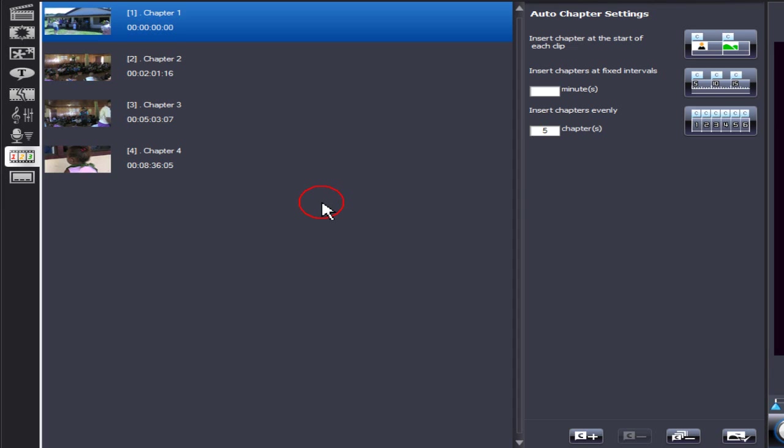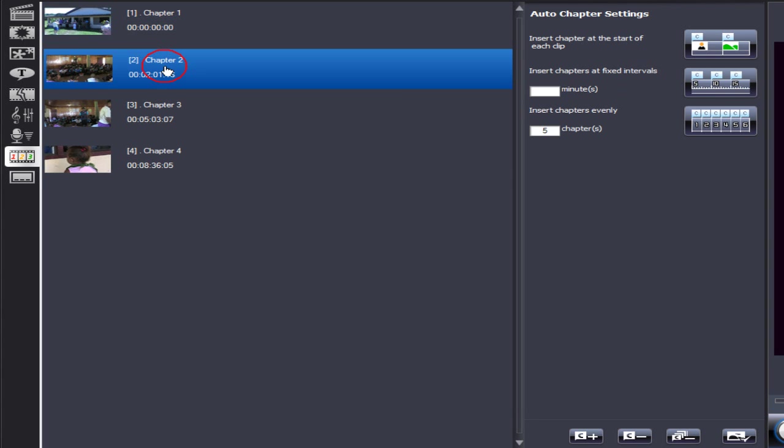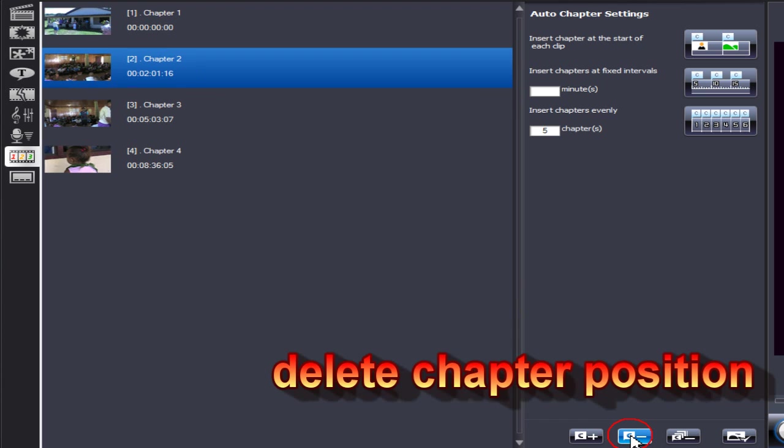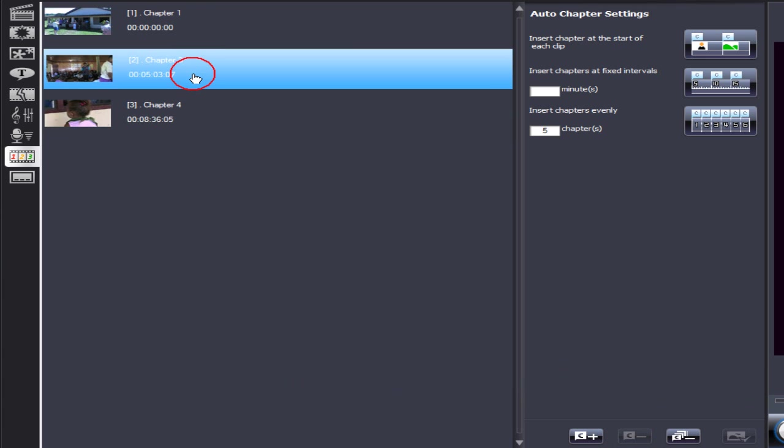To remove a chapter, highlight it and select delete chapter position. As you can see, the chapter has now been removed.